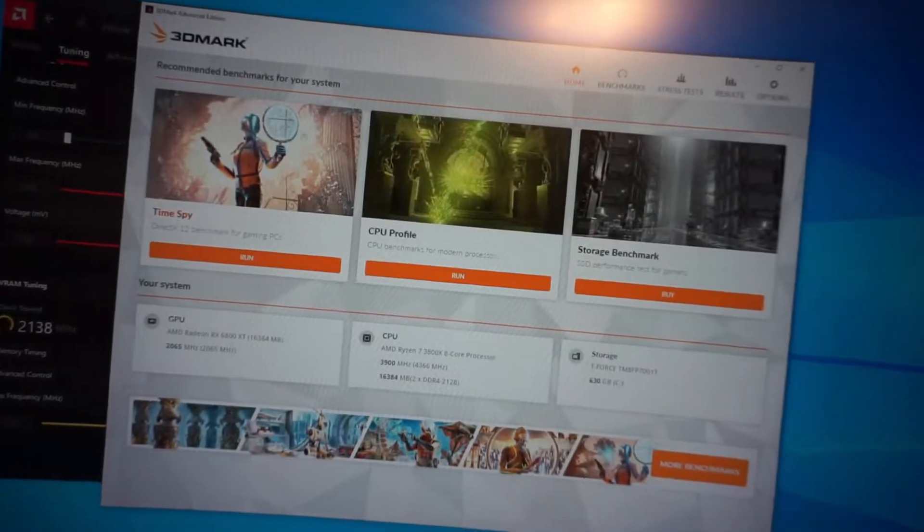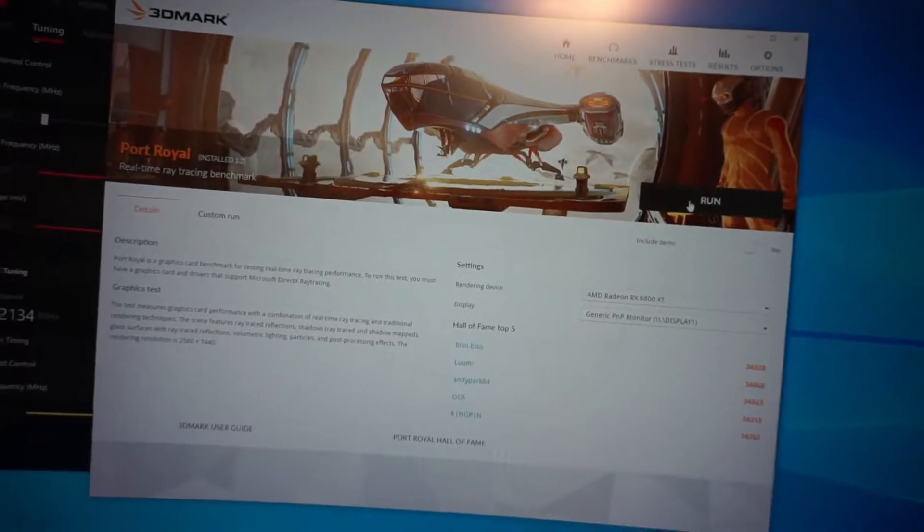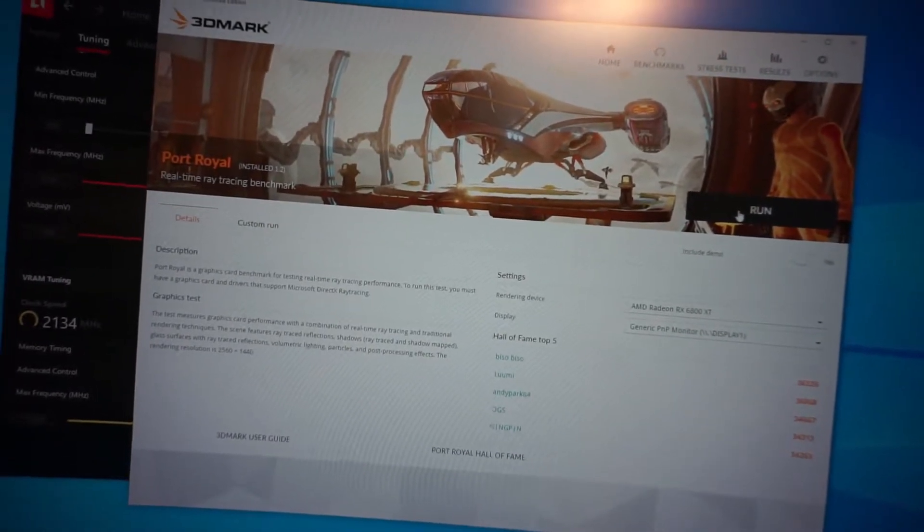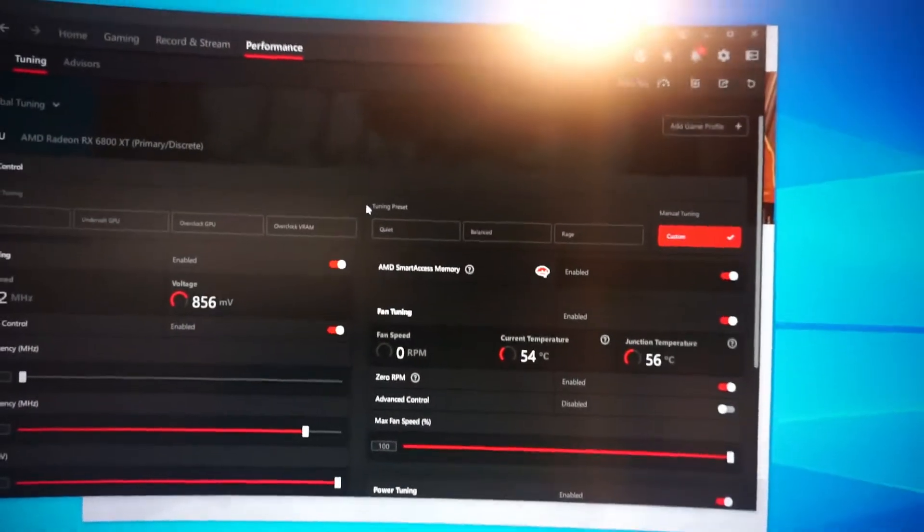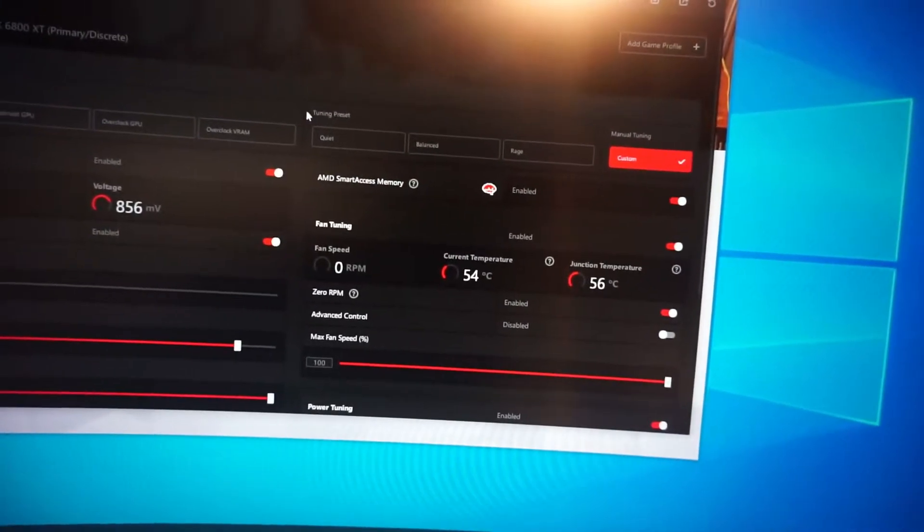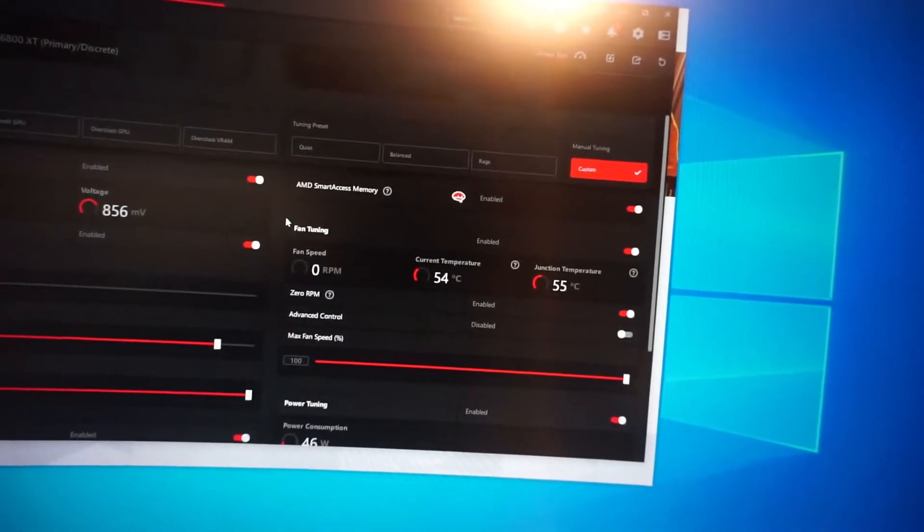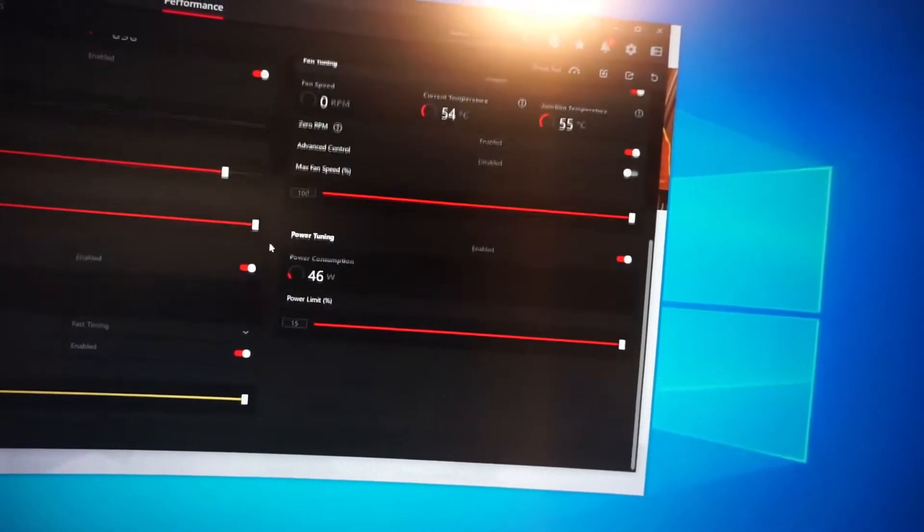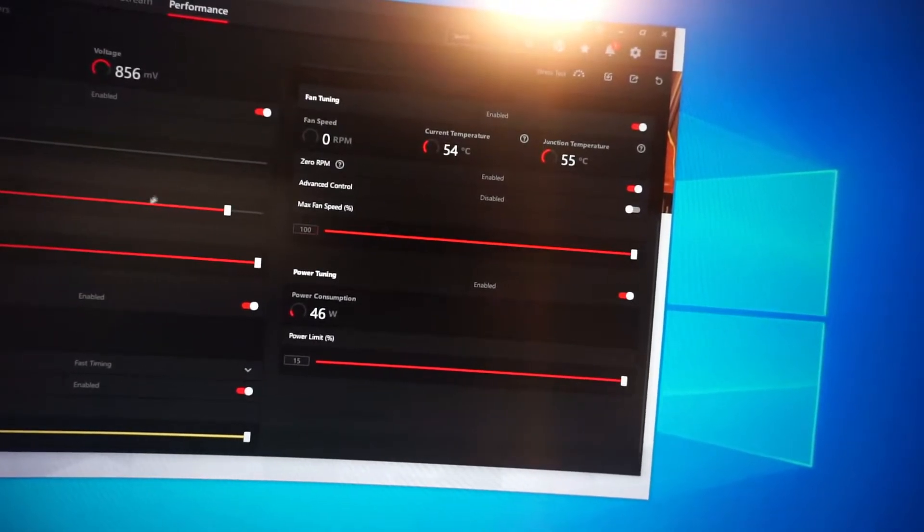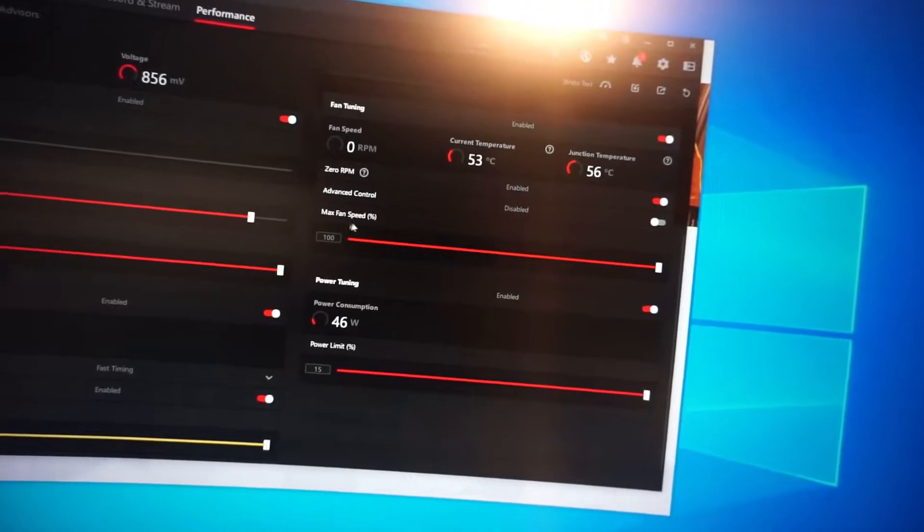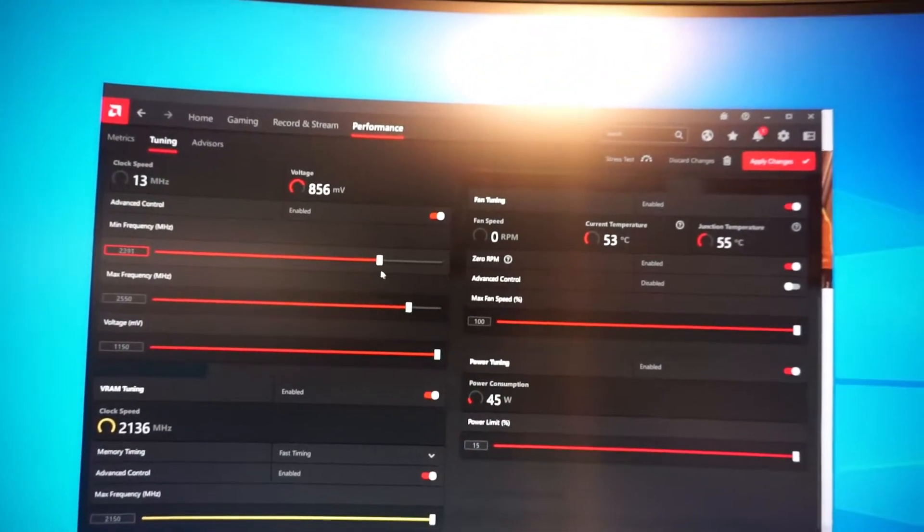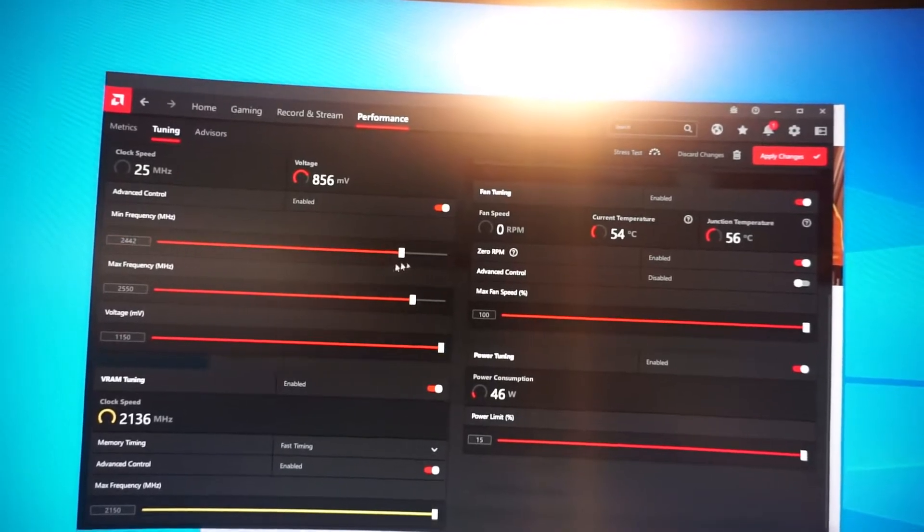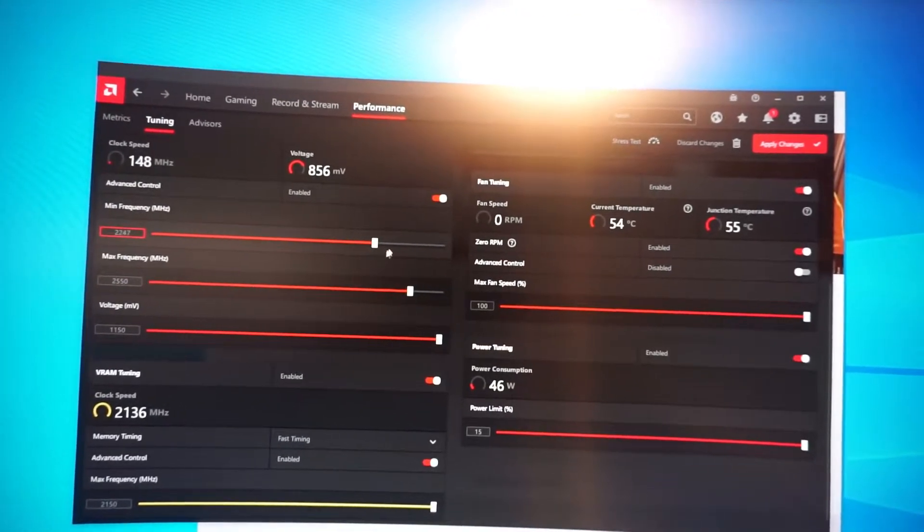But I've been getting my best Port Royal scores with this card since I put this liquid metal on. So I don't really know why it was so picky before. It could also have been the driver software was, from what I understand, I think I saw Buildzoid talk about this.